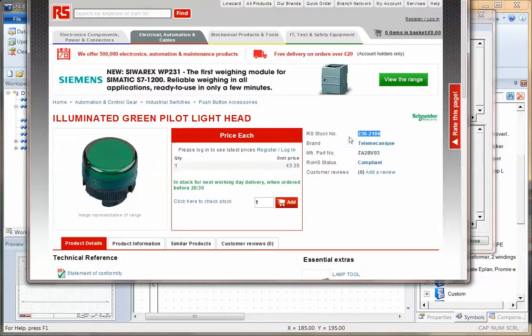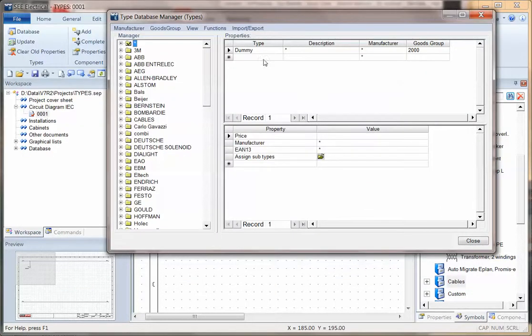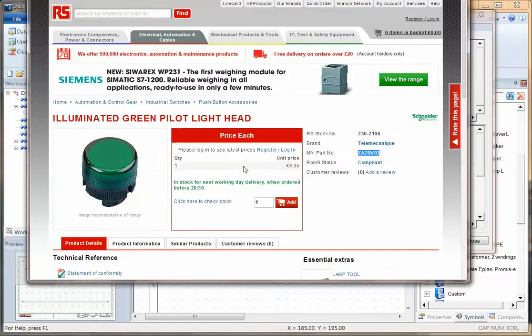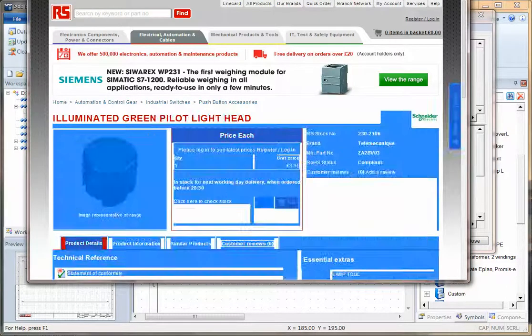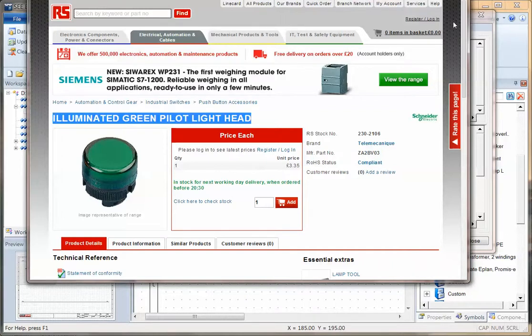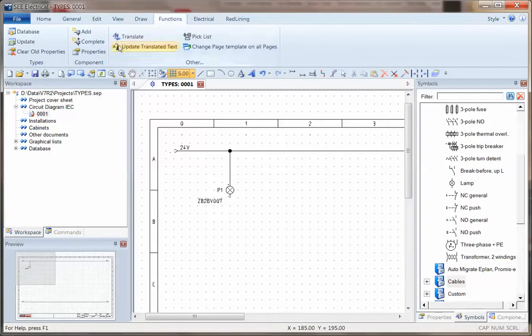I'm going to open up a browser and I happen to have found a component which I want to add to the database. So I'm going to take the part number and put it into a new type, so it's the one with the star. And I'm going to take the description.